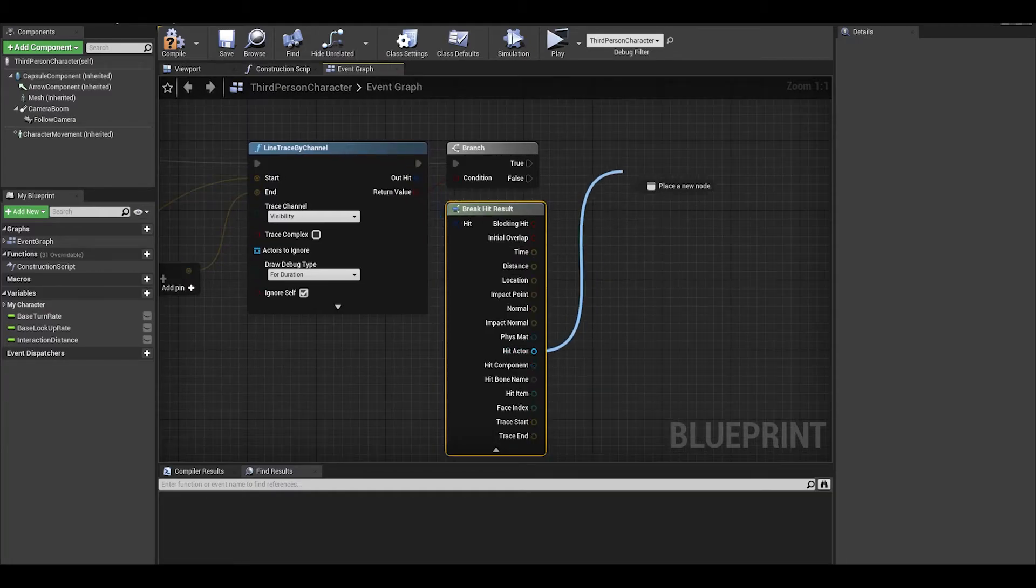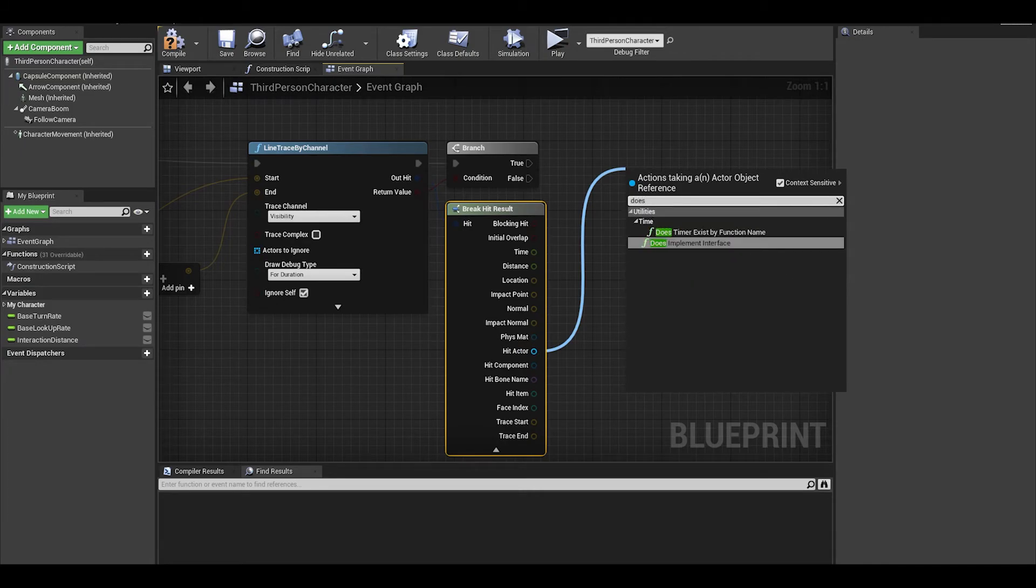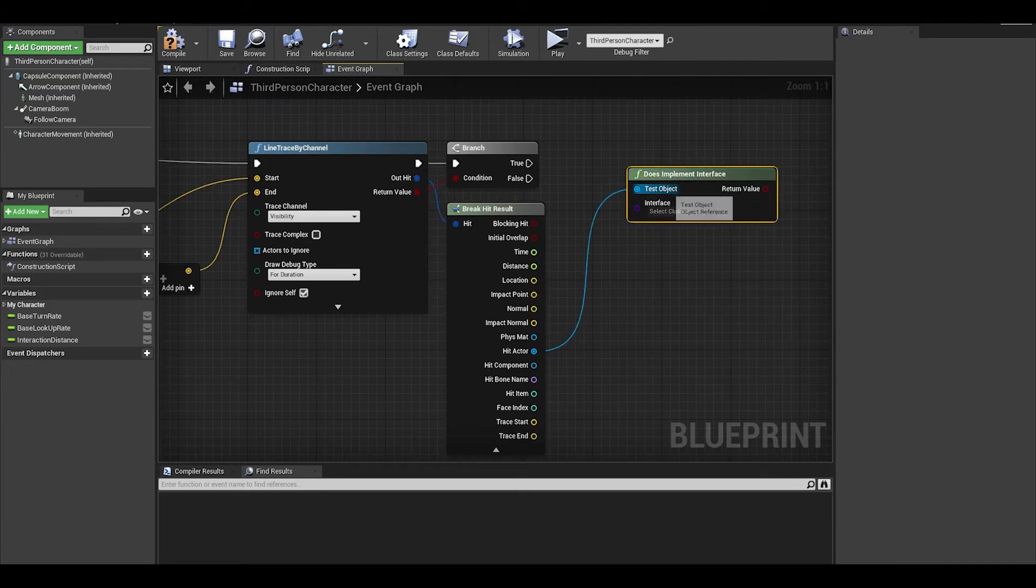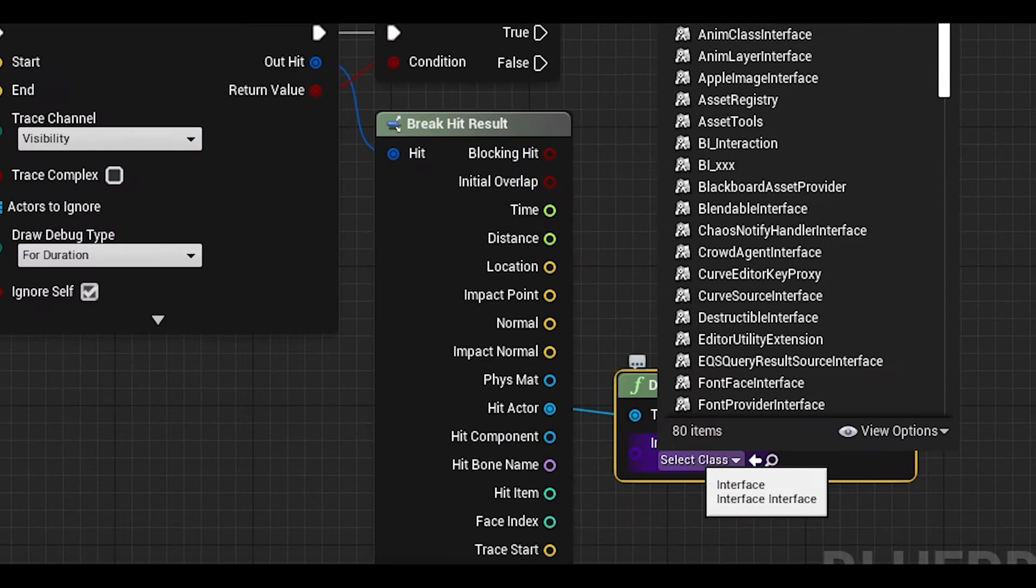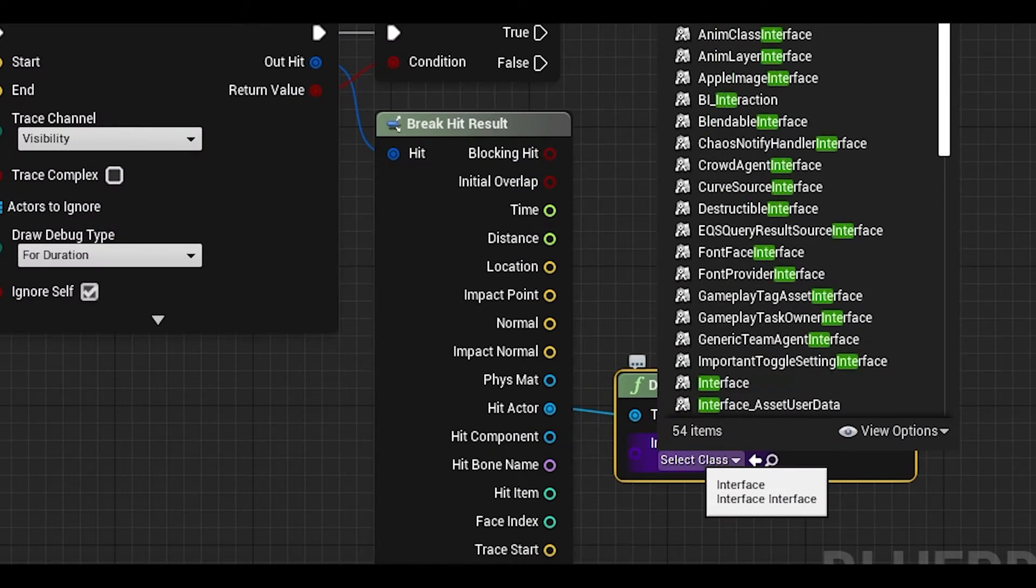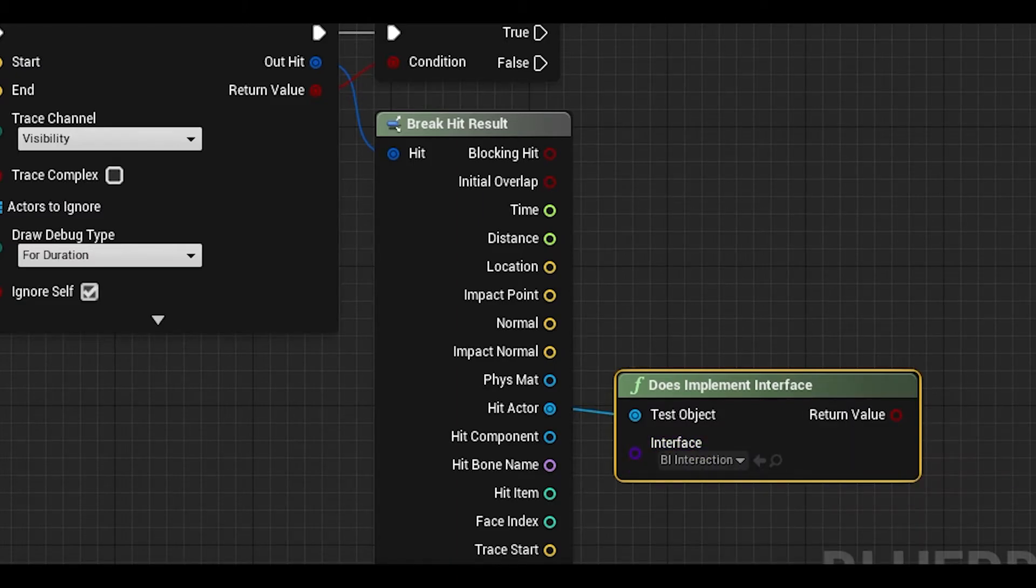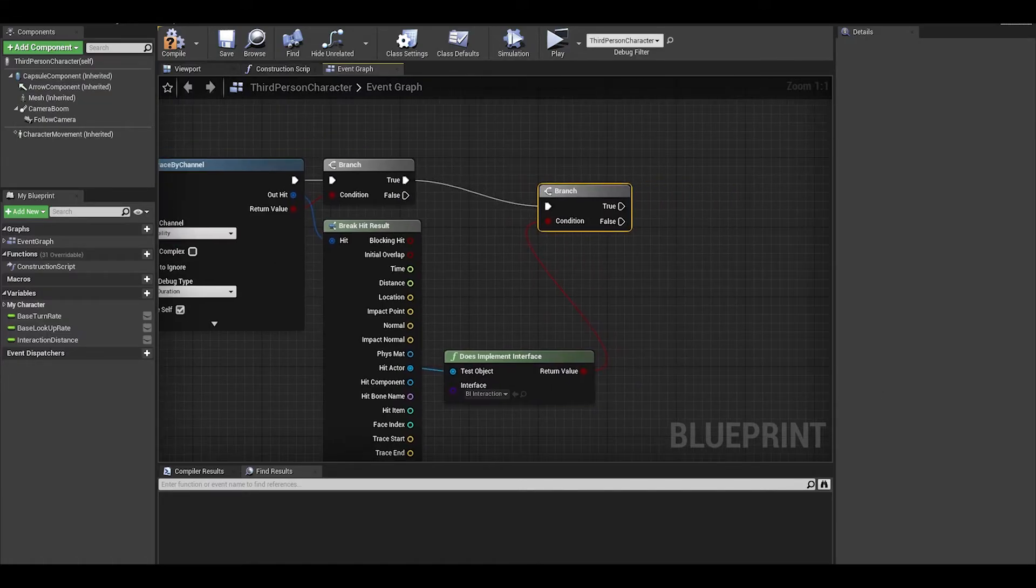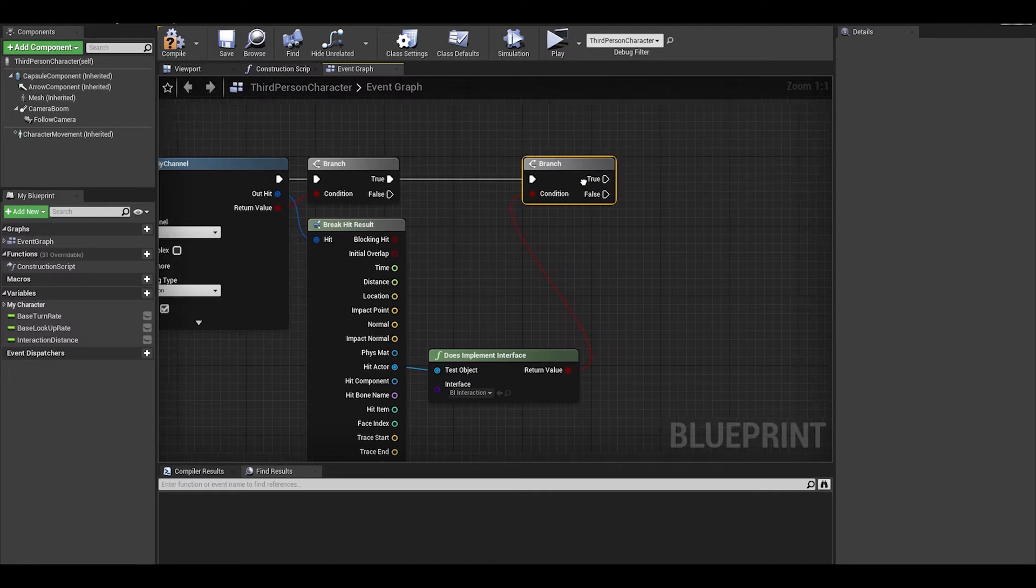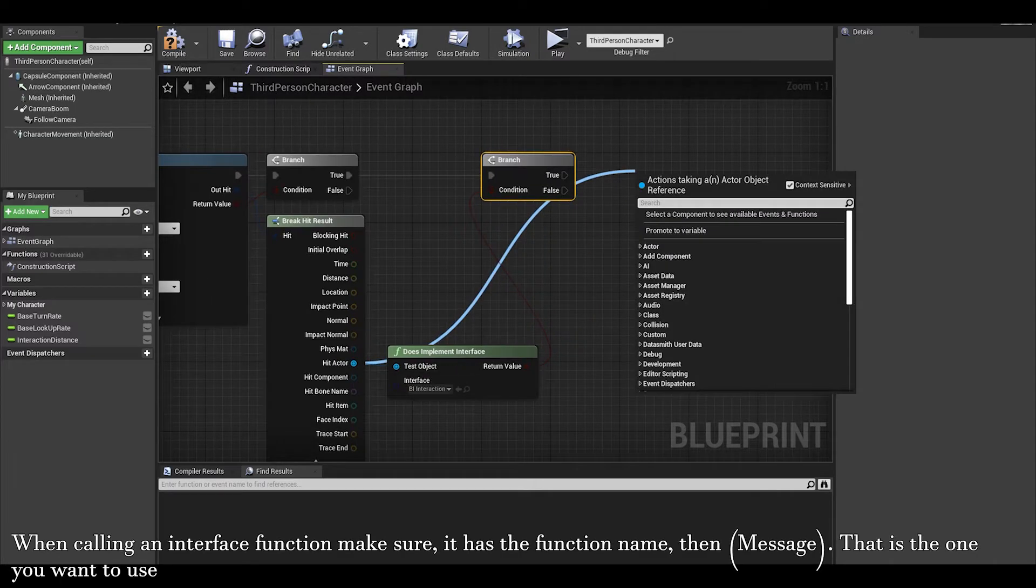We want to use the hit actor and use a does implement interface. We can do a check for if this actor has our interact interface. It's like an is valid check. We then do a branch and on true, we get the hit actor and call our interact function.